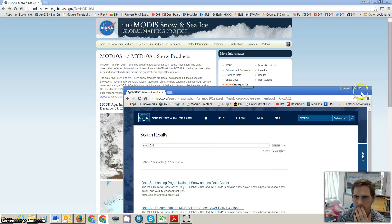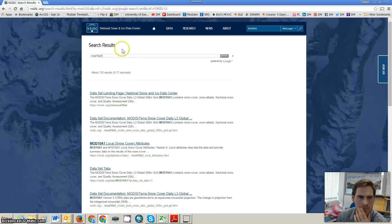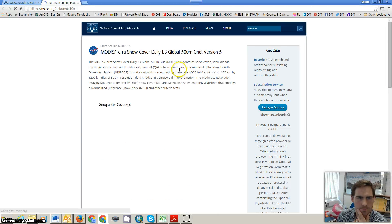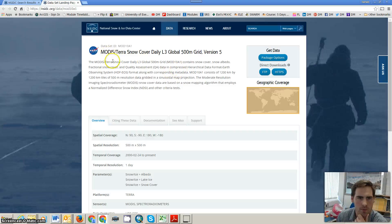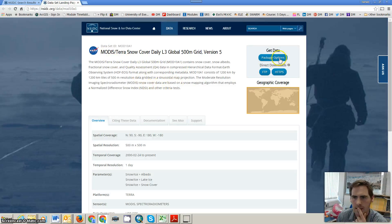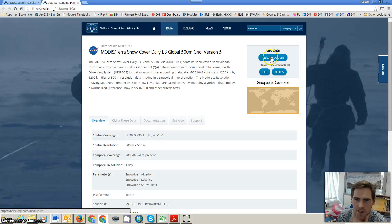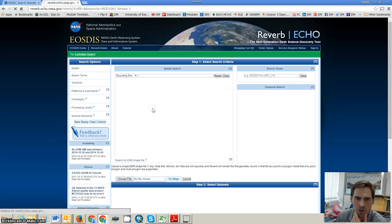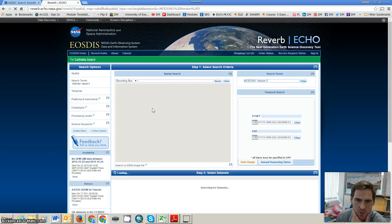Here we go — National Snow and Ice Data Centre, MODIS snow daily cover. You can get data direct from FTP, but I recommend going to the package options and using the NASA search ordering tool.